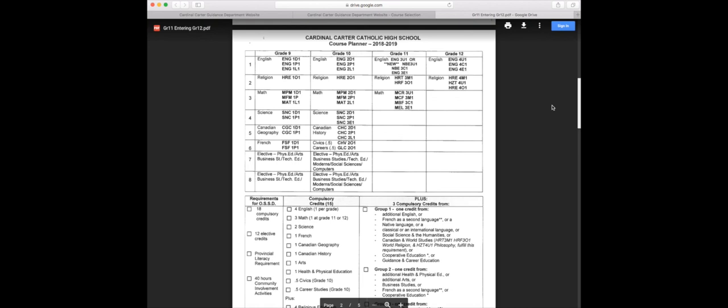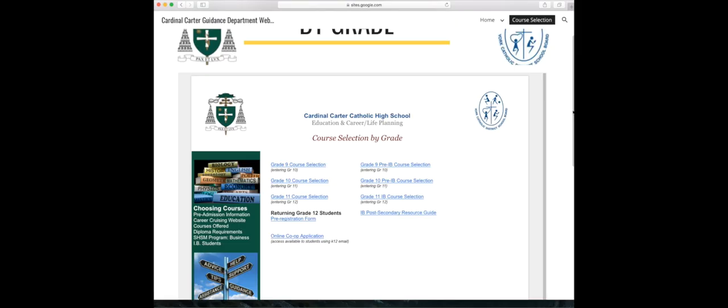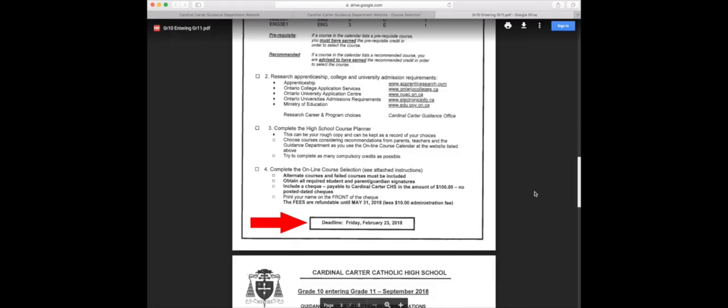In conclusion, before heading to the Career Cruising website, print out your grade's package and write out all your choices. Once choices are final, head over to the Career Cruising website and make your choices permanent. Course selection due dates are February 23rd, 2018, to your homeroom teacher. You must include a hard copy of your course selection, a parent signature, and a $100 activity fee. Deadline for course selections is Friday, February 23rd, 2018.